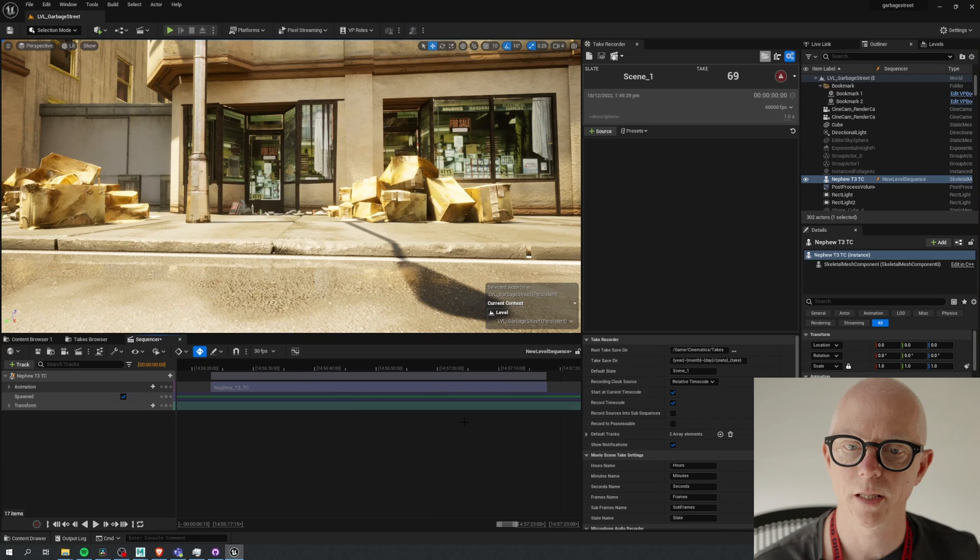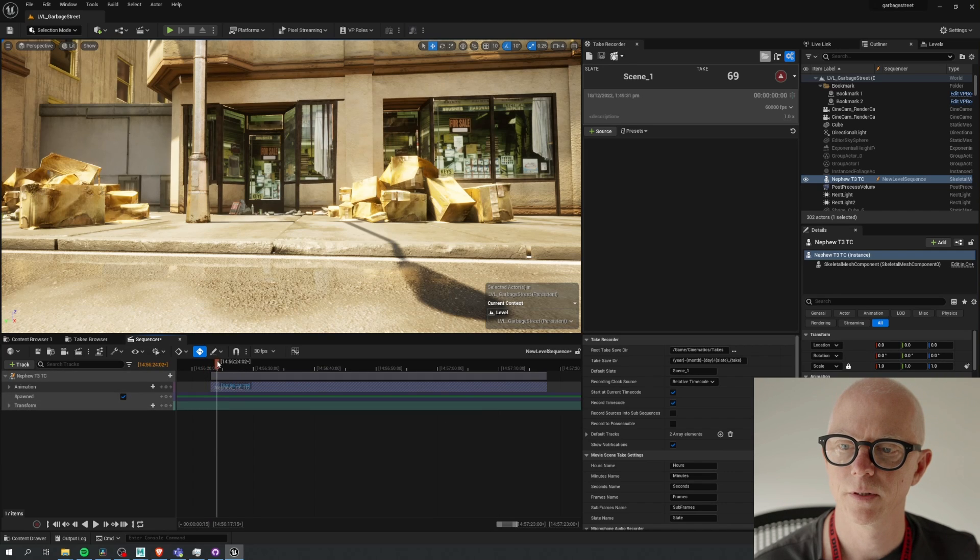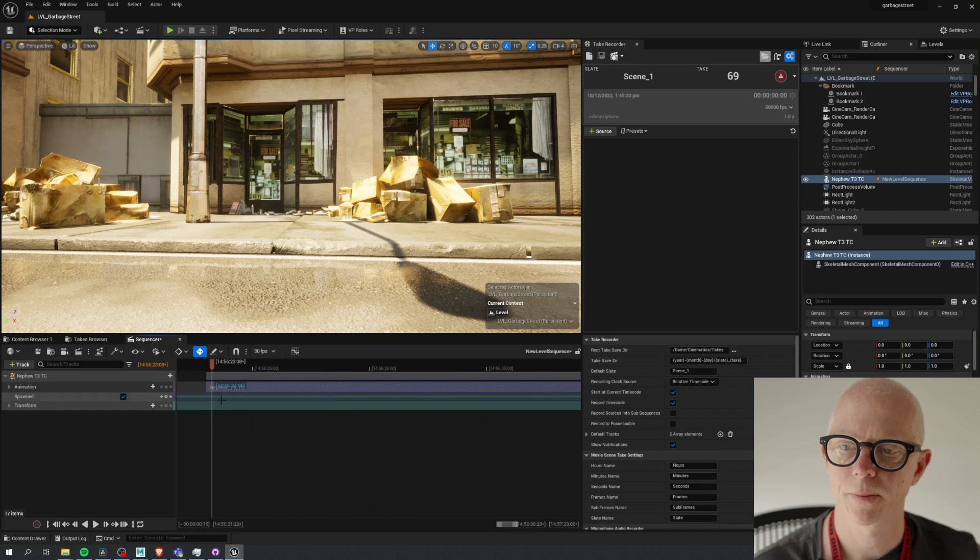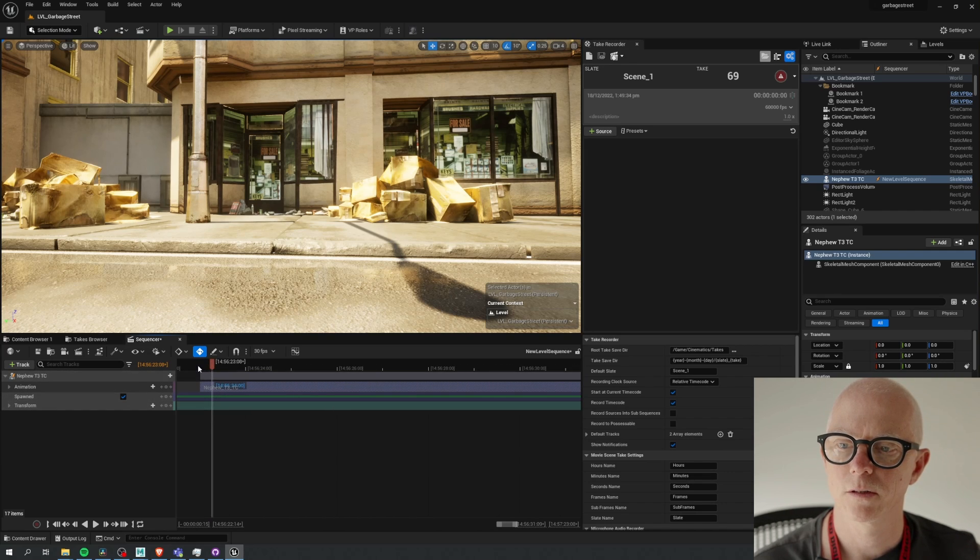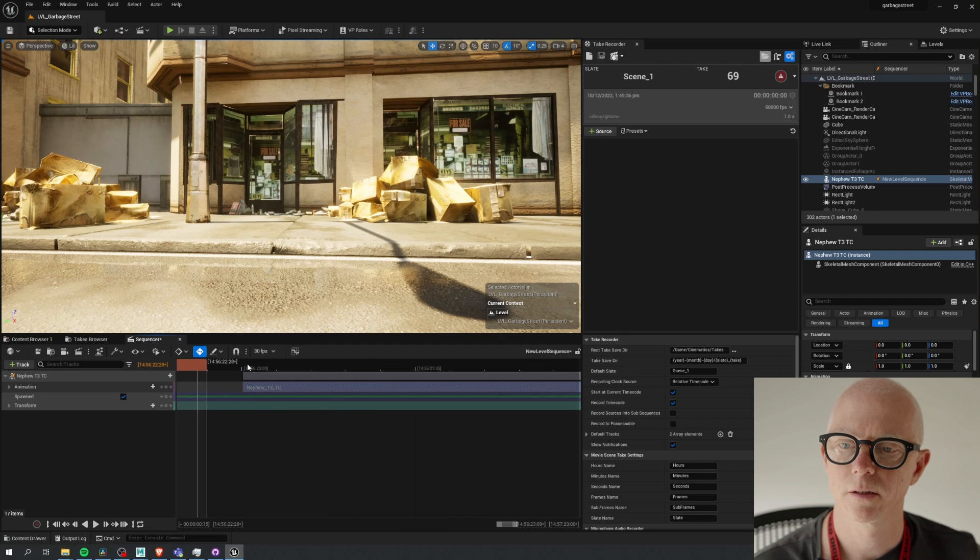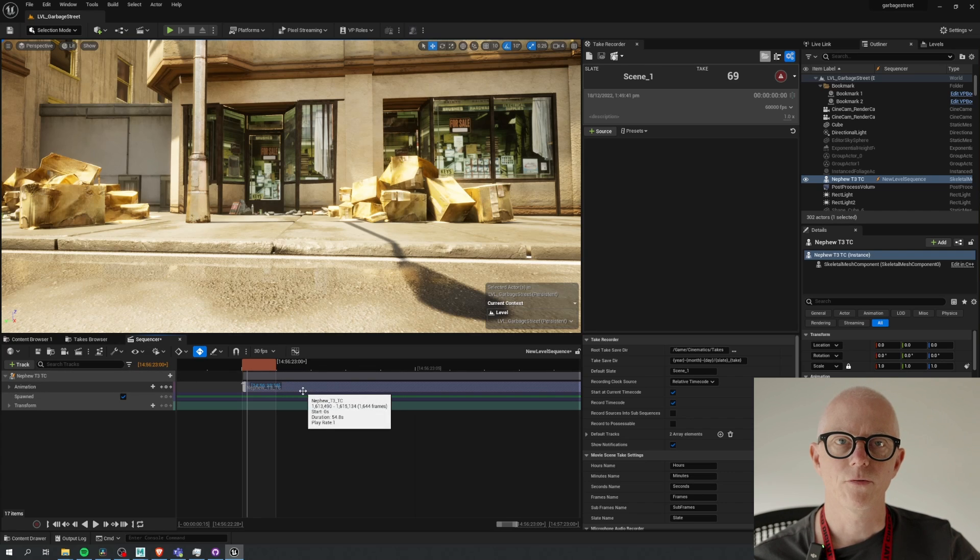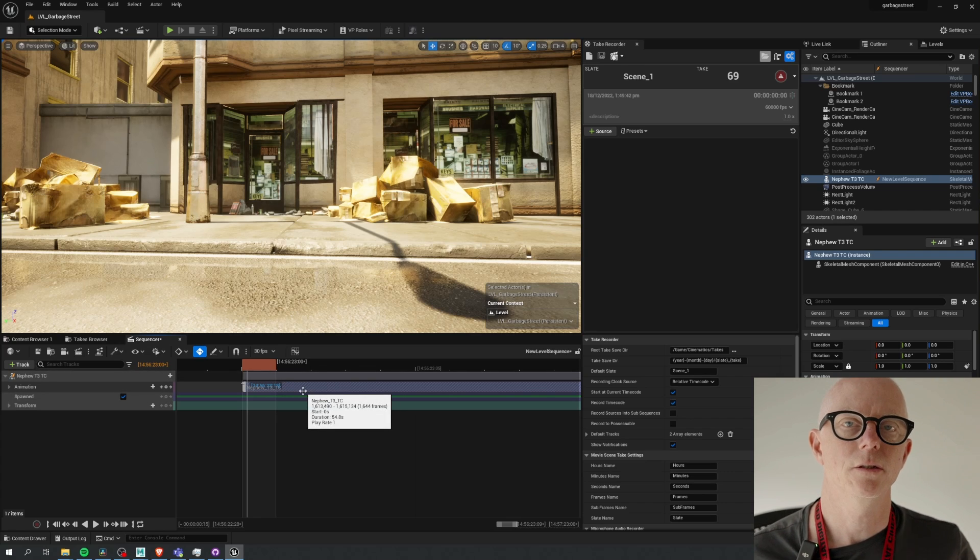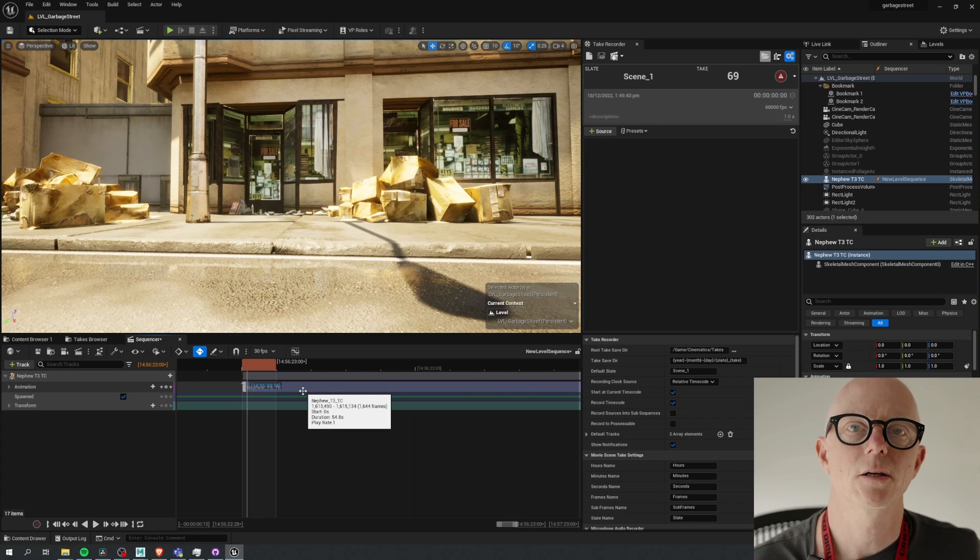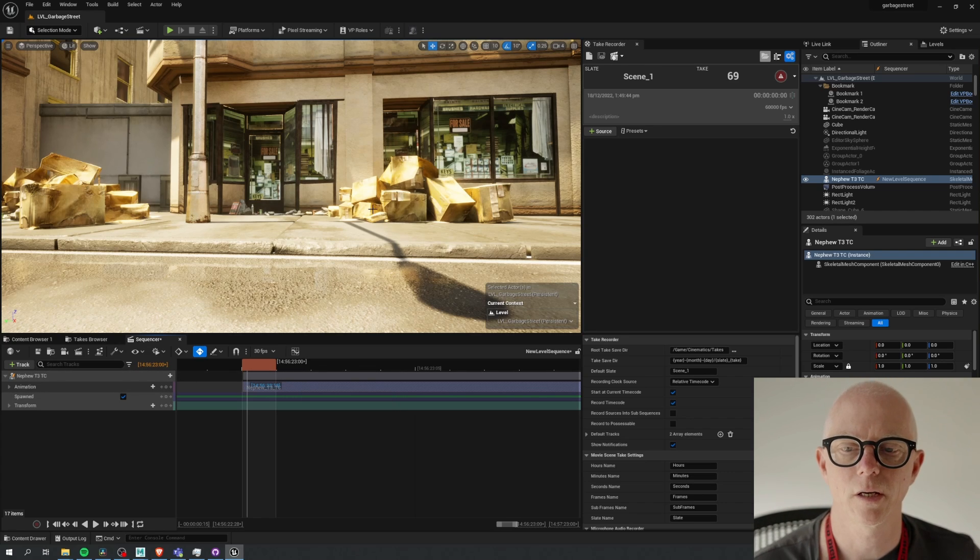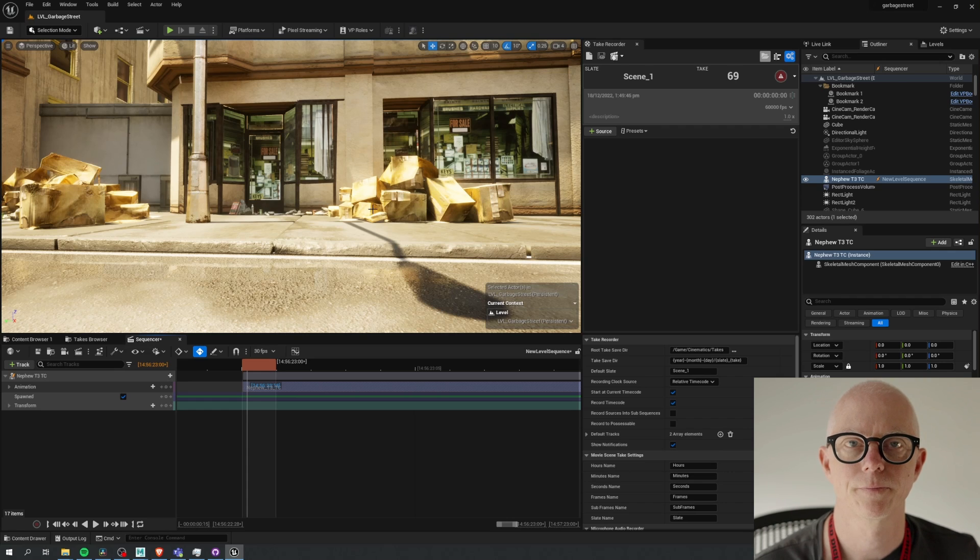So if we go to the start of this thing, we can see that it's moved it here to the integer value of that frame, which we can use to align all of our timecode objects.